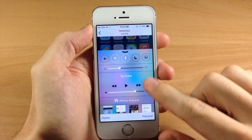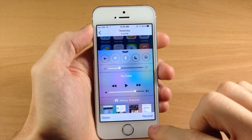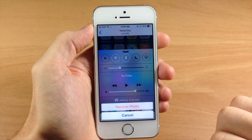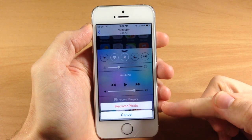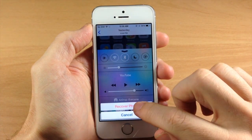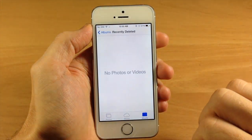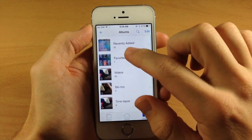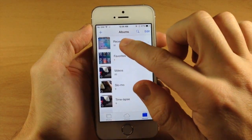So if we wanted to recover it, all we have to do is open up the photo and then tap on Recover right there. It gives you an option to tap Recover Photo. Now that photo has been recovered.